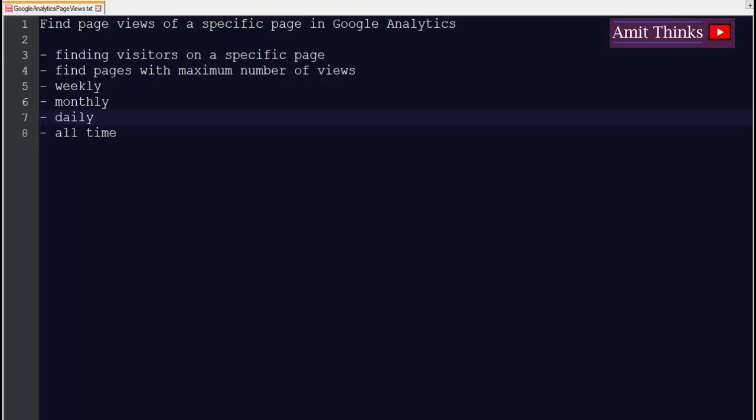So in this video we saw how we can find page views of a specific page, or you can say the page with which we are getting the highest number of views in a week or in a month. With that, you can also set different options and check that particular page is giving you how much percentage of traffic on a monthly basis or on a weekly basis, even on a yearly basis you can fetch.